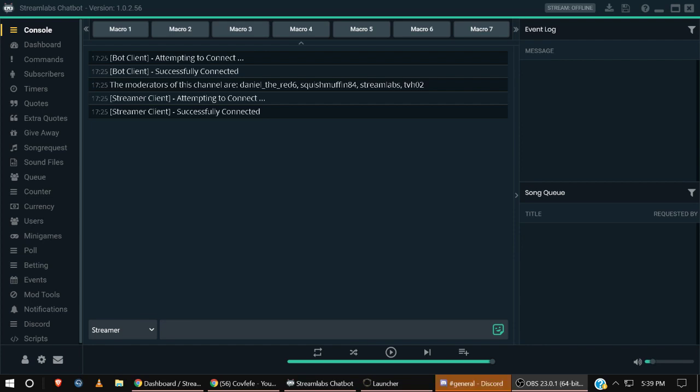I use Streamlabs Chatbot and I'm going to show you guys how to set this up. I don't know how this functions with SLOBS Streamlabs OBS. I use OBS and the Streamlabs Chatbot that I use is a separate application. I'm going to put the link to download that in the video below.